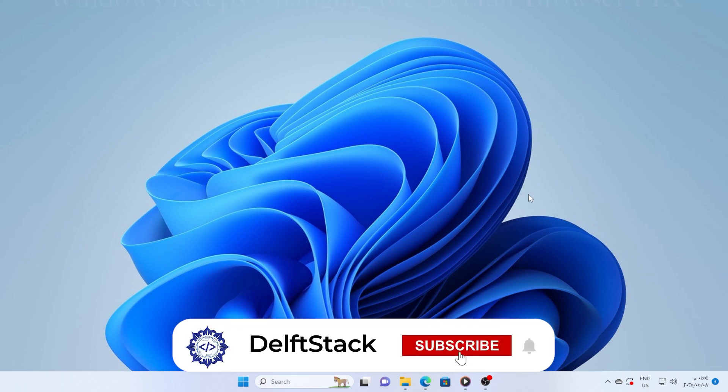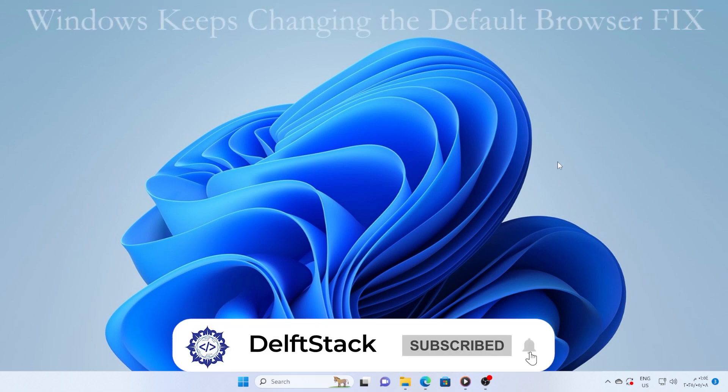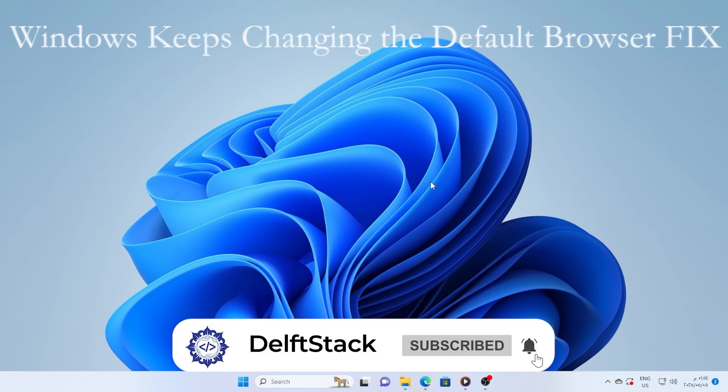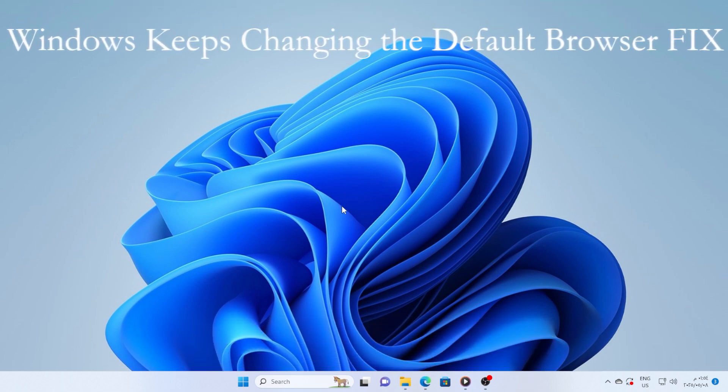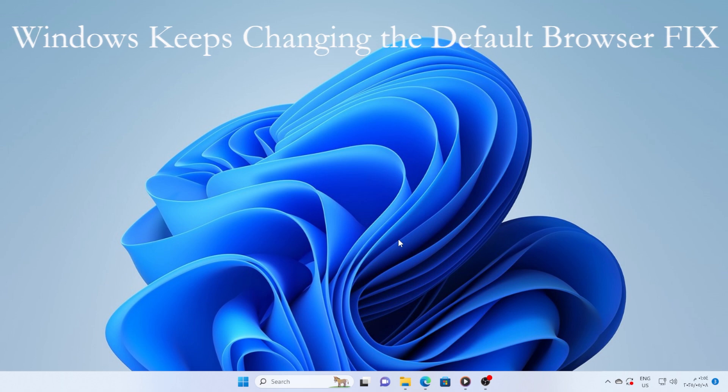Hey there, welcome back. If Windows keeps changing your default browser back to Edge or something else without asking, don't worry, I've got the fix right here.